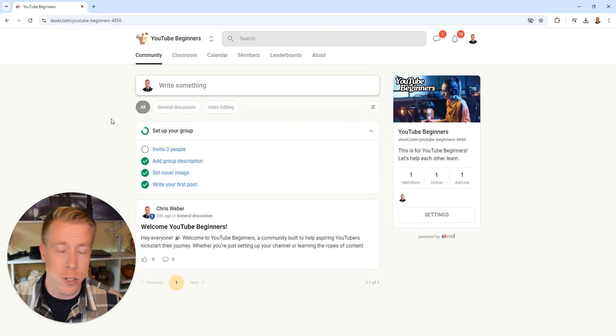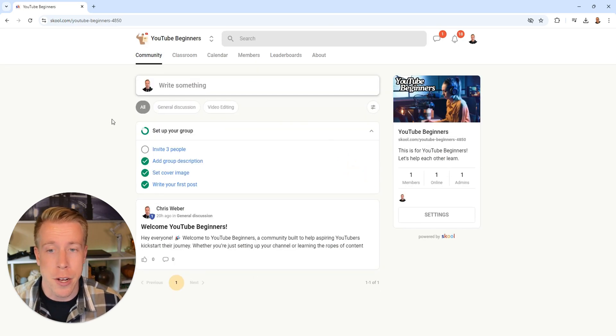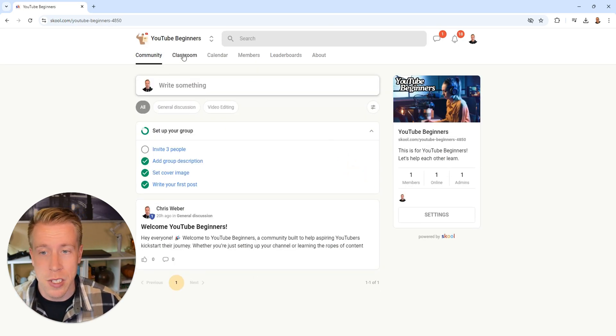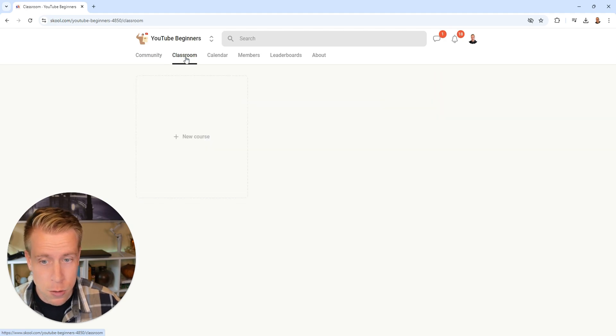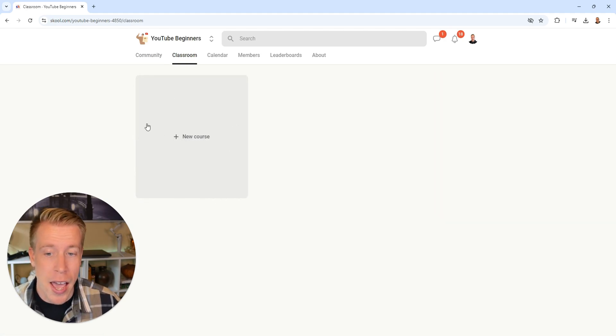Then once you're in your School community here, all we have to do is click on the upper tab here, the second one called Classroom. And you can see this box right here, it says add new course, click on that.